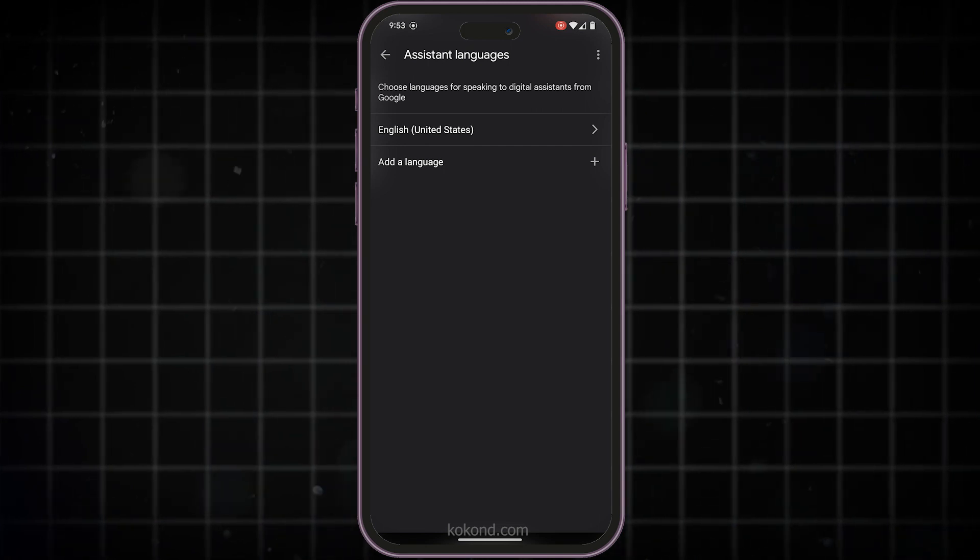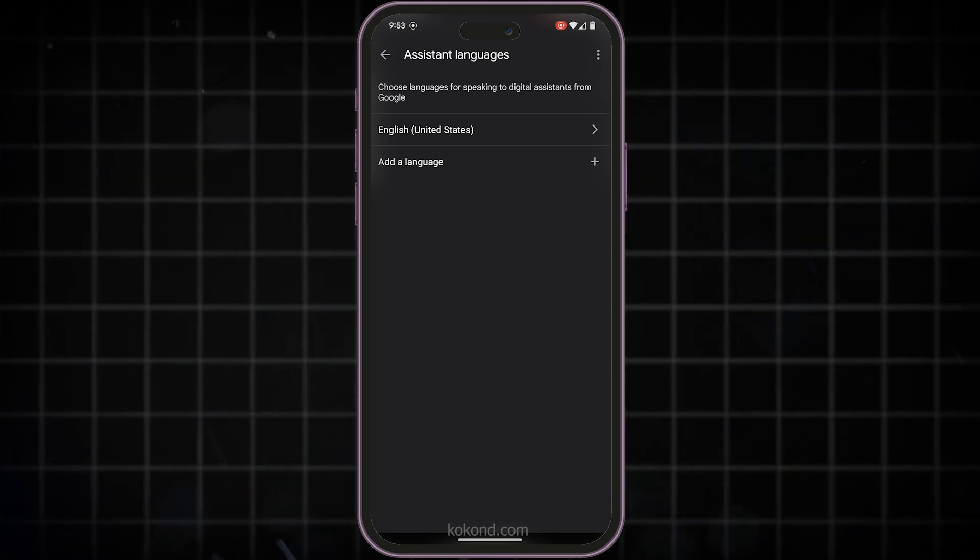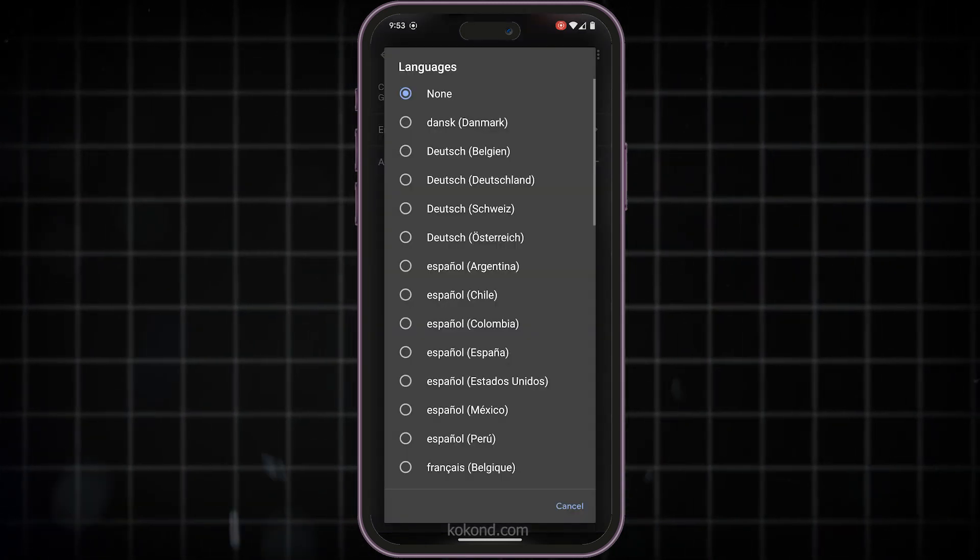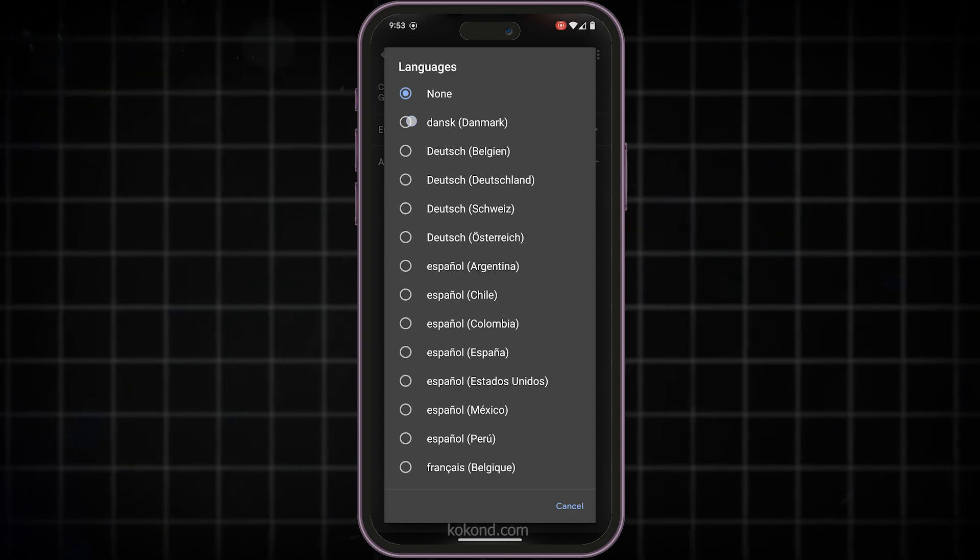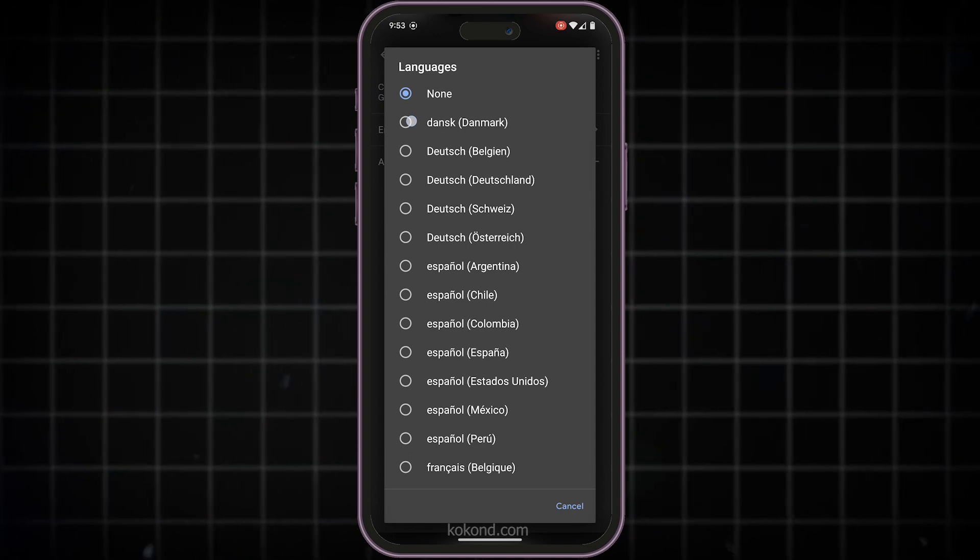Since we want to change the language, tap on Add Language. This will show you a list of all the languages currently supported by Google Assistant.